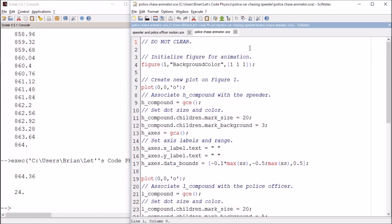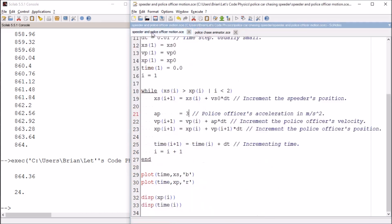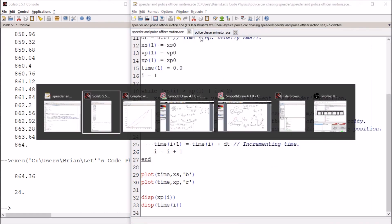Hello and welcome back to Let's Code Physics. We are in episode four of our series on a police car chasing a speeder. I know last time I said we were going to get to some non-constant acceleration functions, but I wanted to first show you something really cool to help visualize this chase.